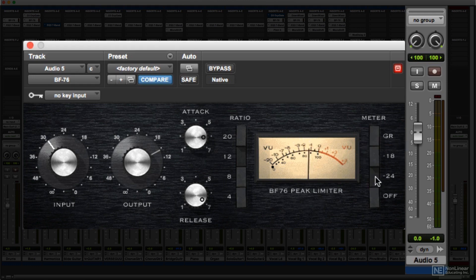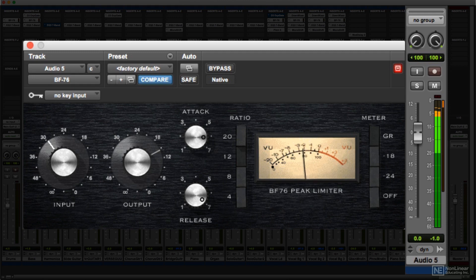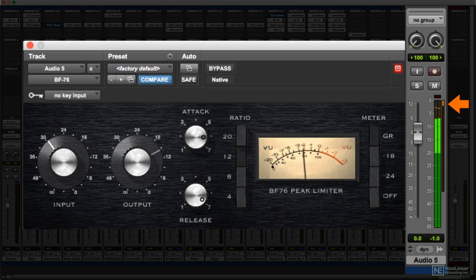Instead of sitting at the bottom of the scale, a gain reduction meter's default reading would indicate no change in gain, and whenever the compressor kicks in, it indicates the amount of gain reduction being applied to the signal. This can be a useful indication, especially for novice users, of how aggressively compression is being applied. Given the widespread use of compression in modern mixing, many DAWs employ gain reduction metering right in the channel strips themselves.